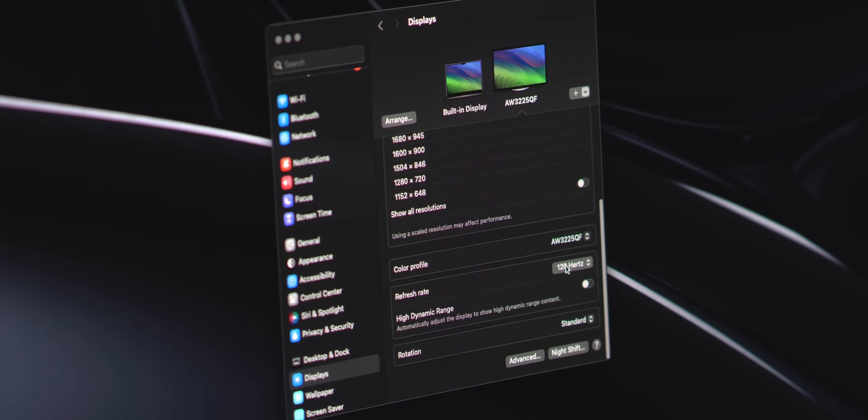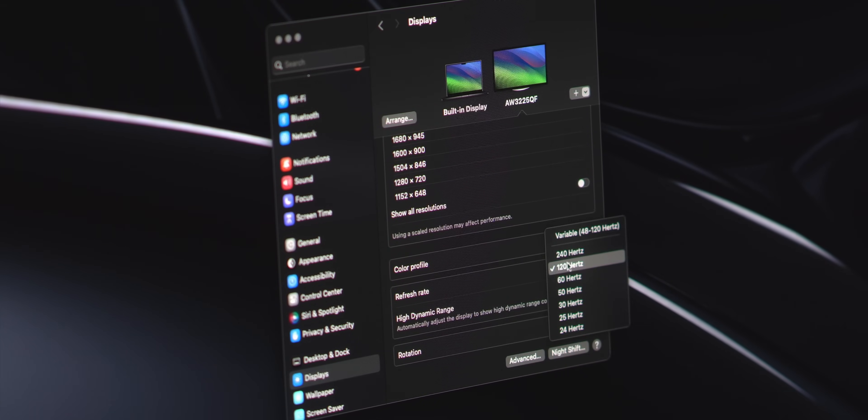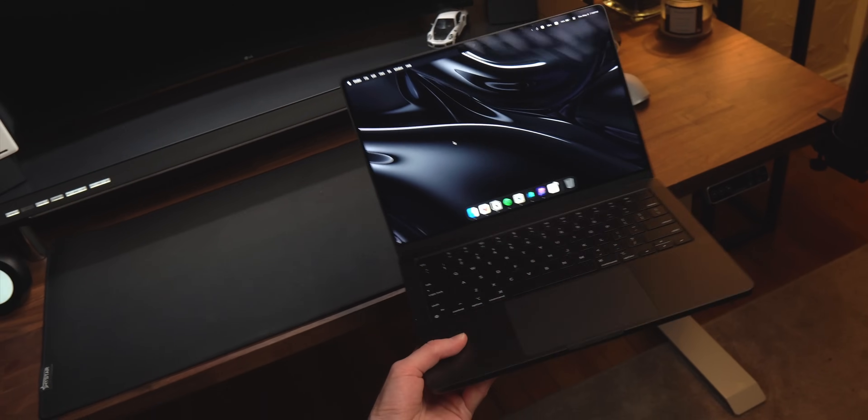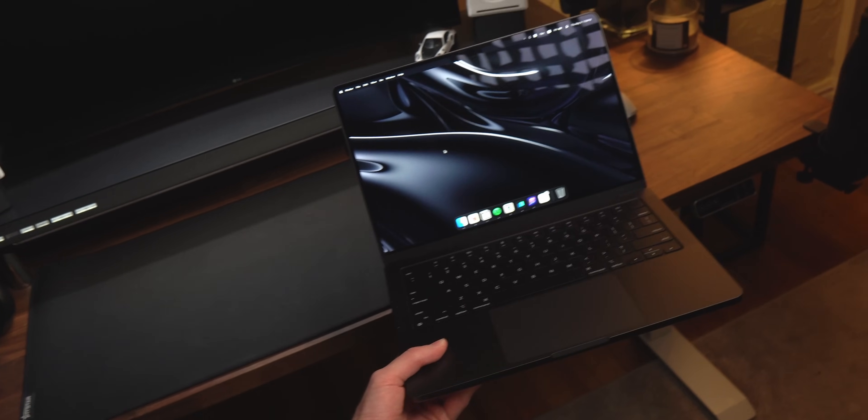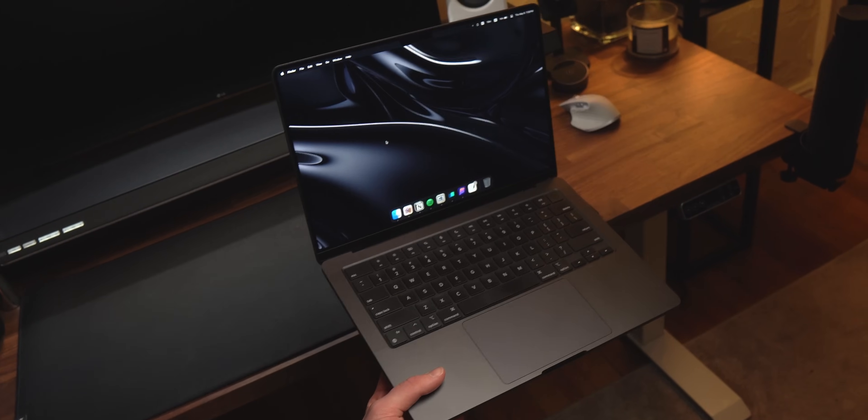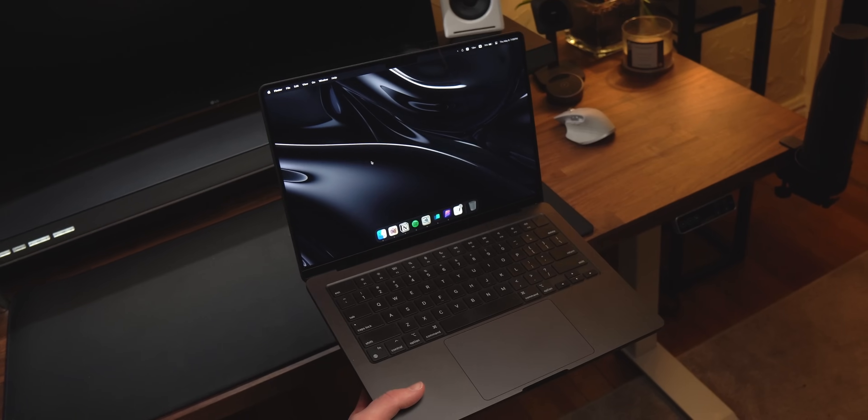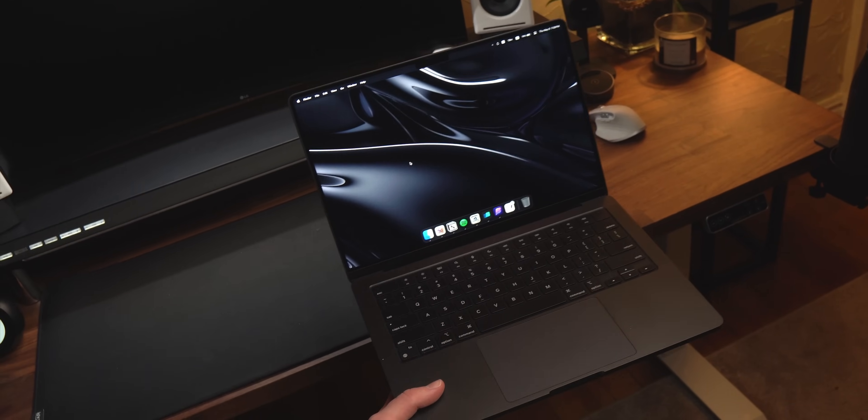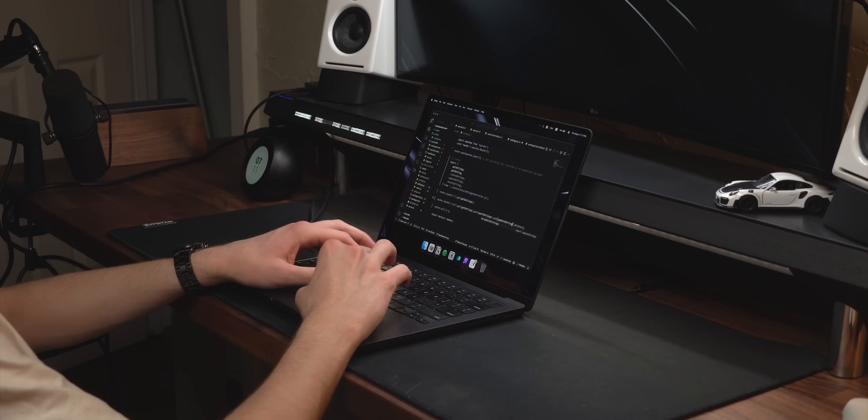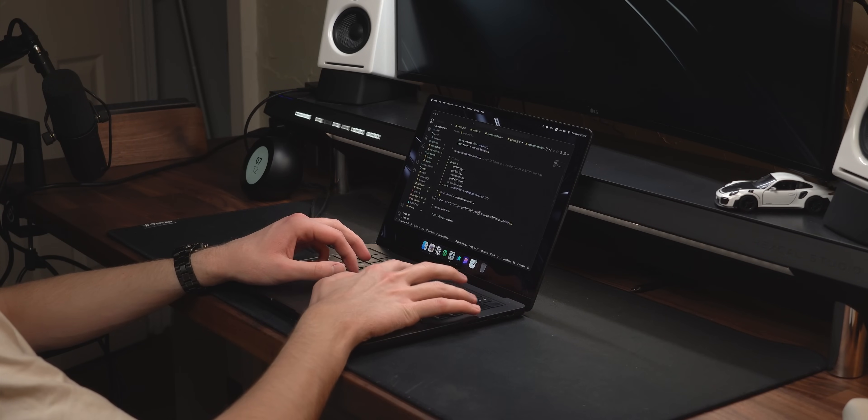Otherwise, these yearly updates aren't going to be anything drastic. Honestly, I would not have upgraded if I didn't make these videos because I think MacBooks are machines meant to last you 5 to 7 years.